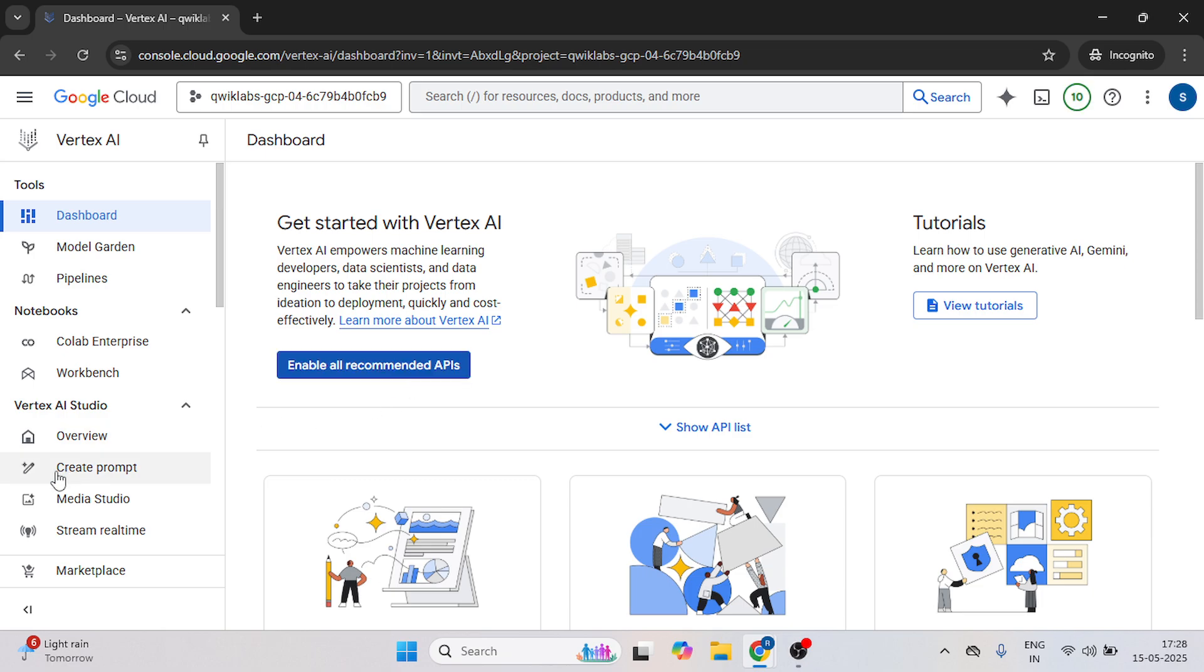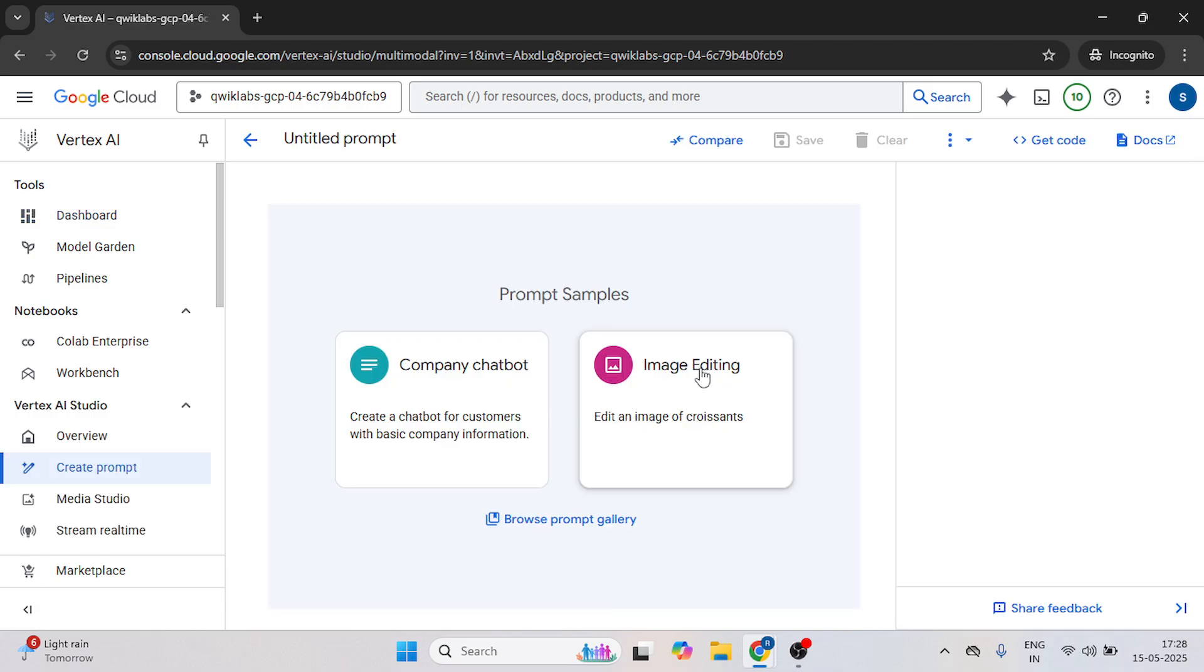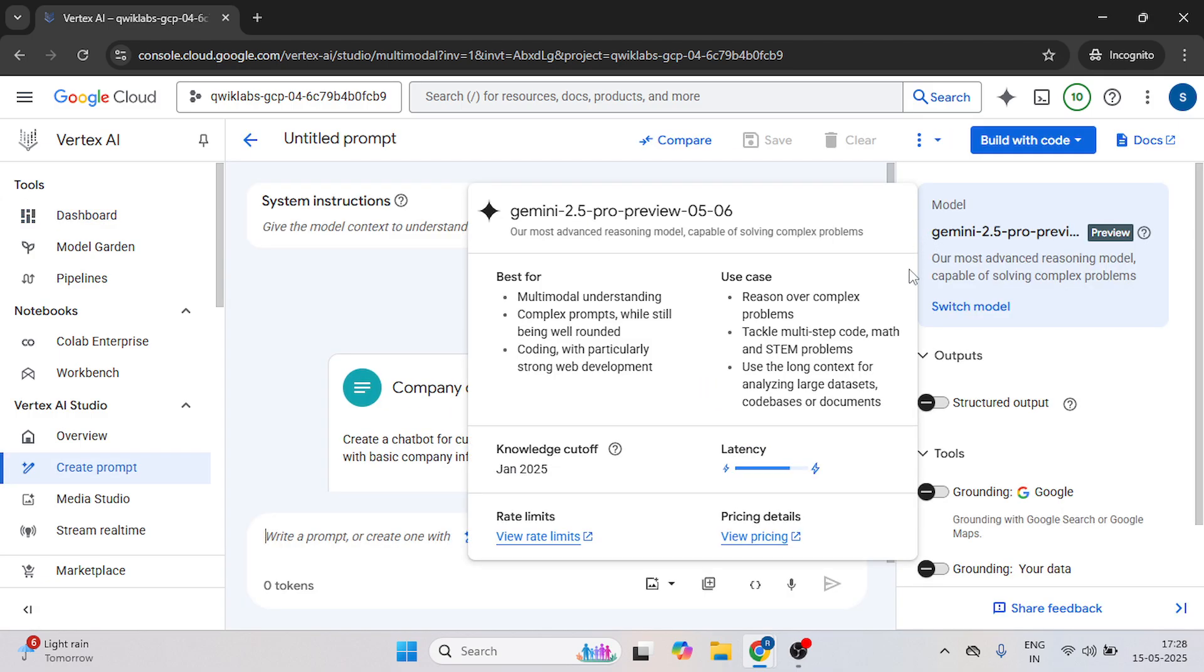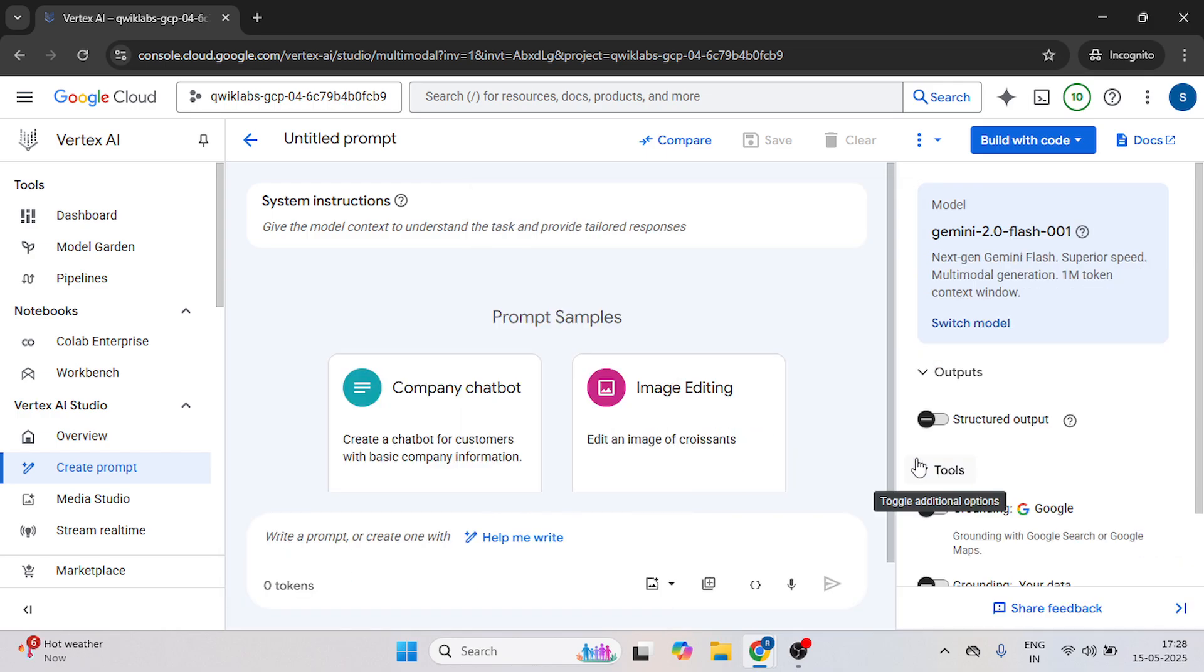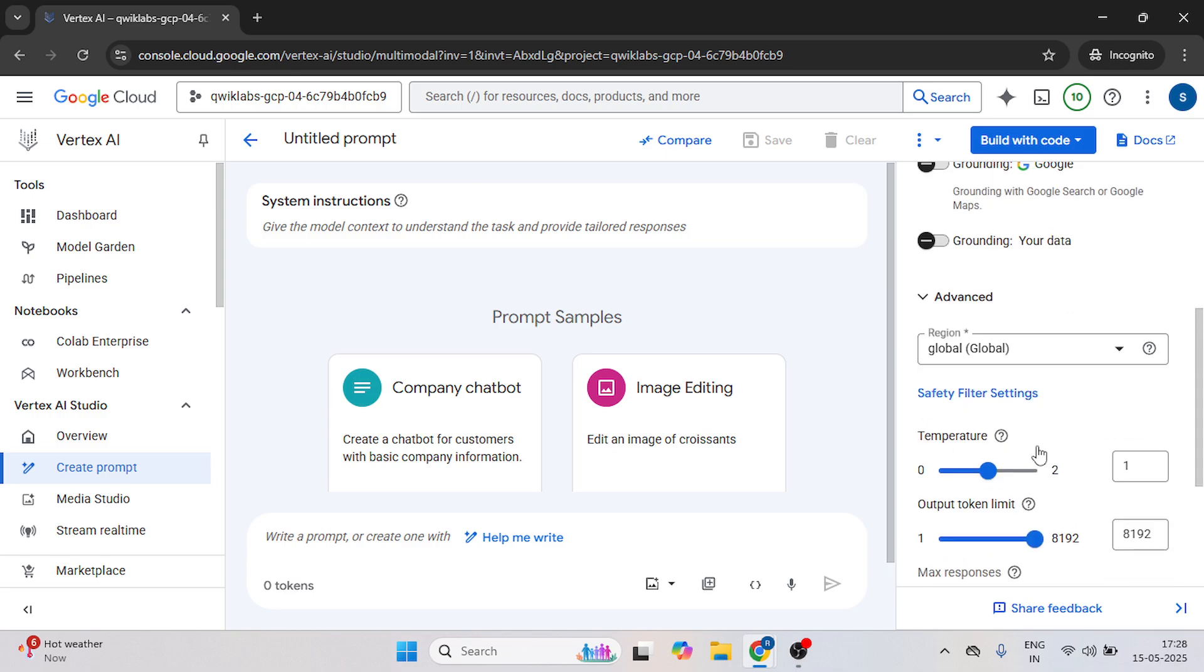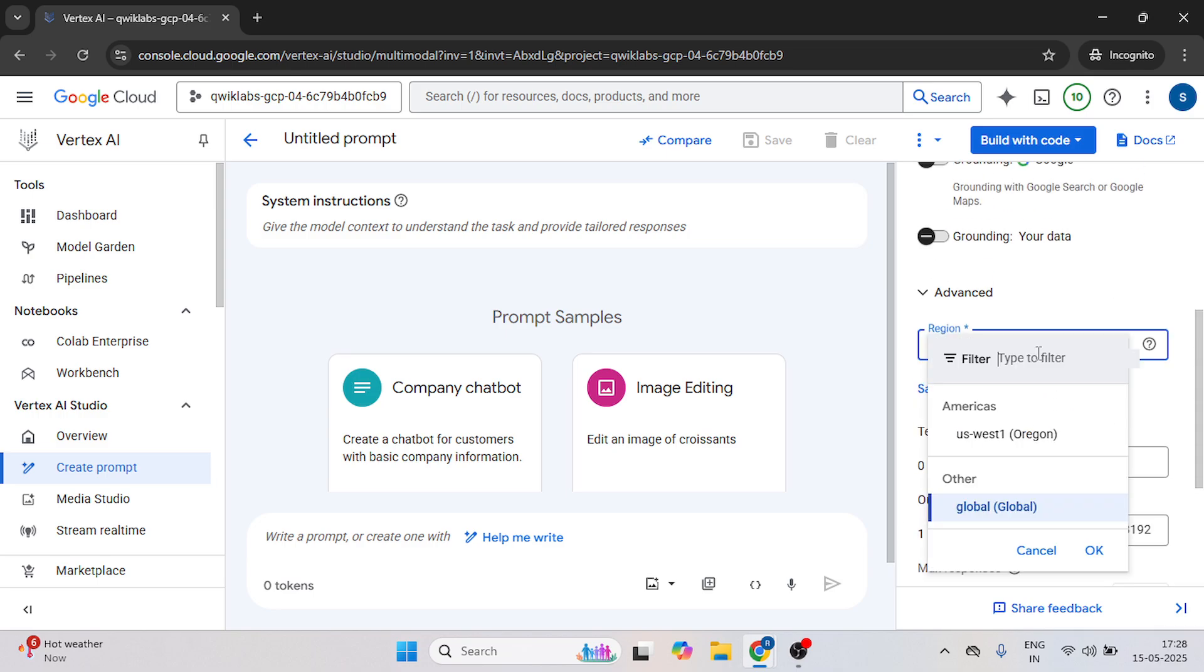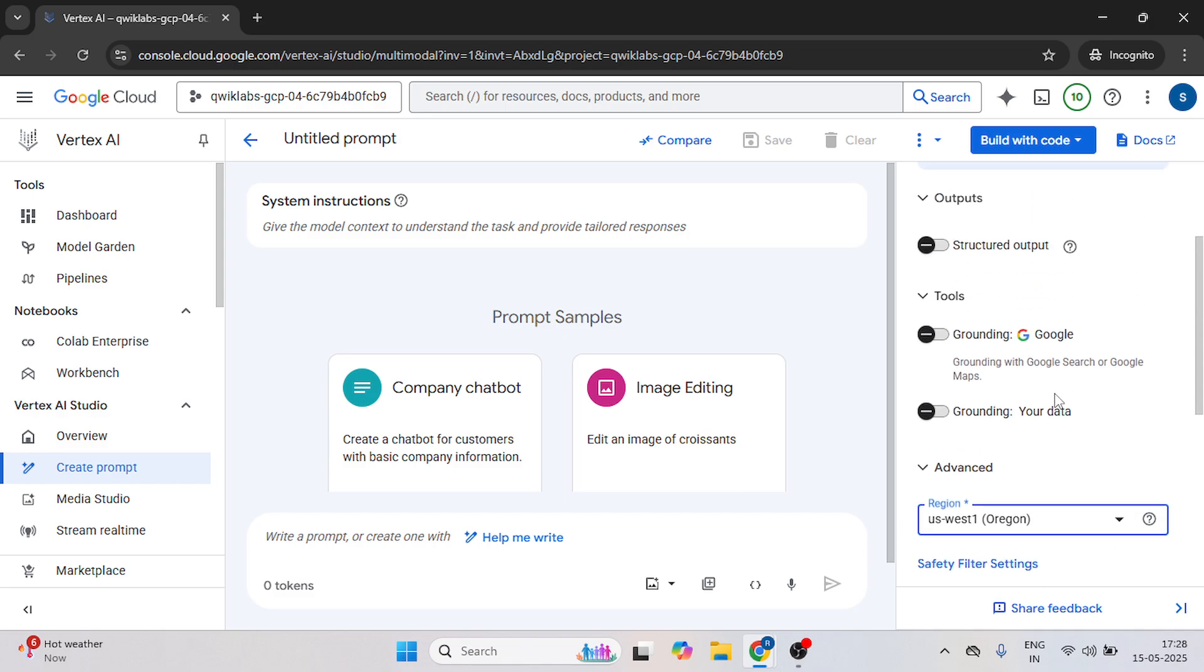After this, click on this date prompt. Now we have to change our model, so it's going to be Gemini 2.0 flash and automatically we have one region here, US best one, just select this one.